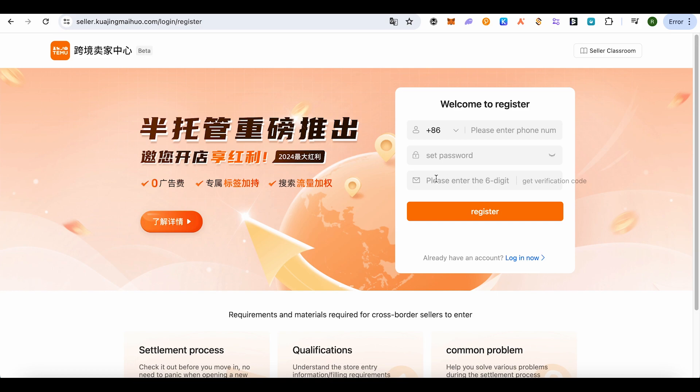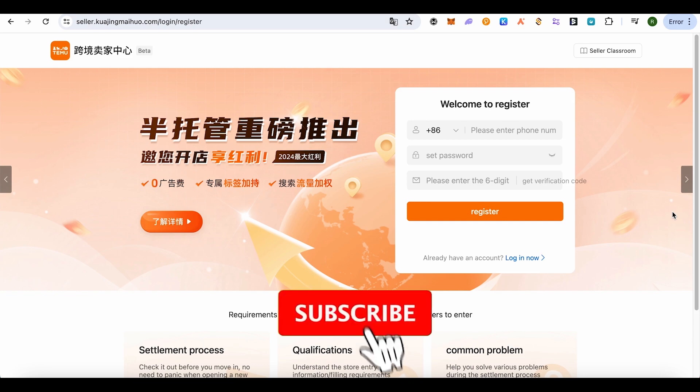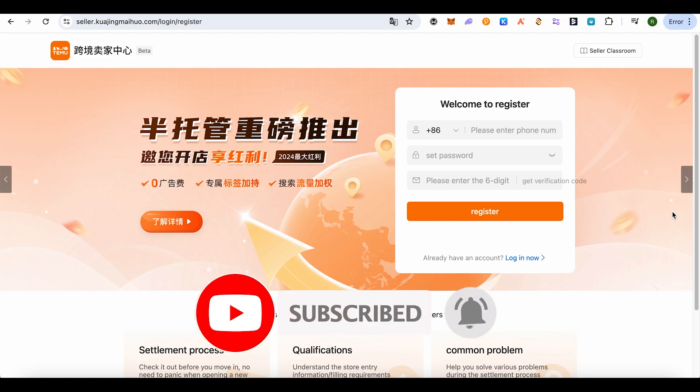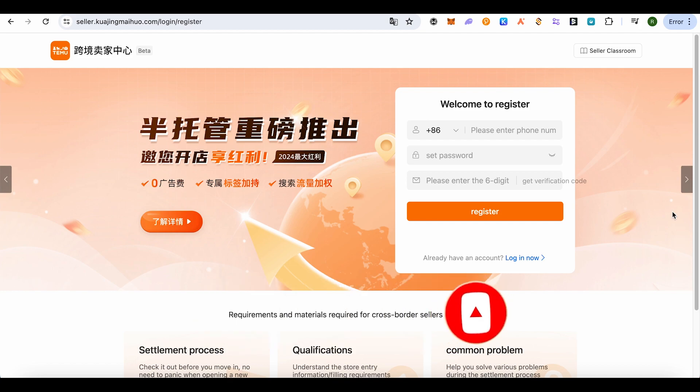And this way you would be able to register as a Timu seller, and this is how you do it. I hope this video was helpful. Make sure to hit that like button and also subscribe to our channel for more helpful videos.